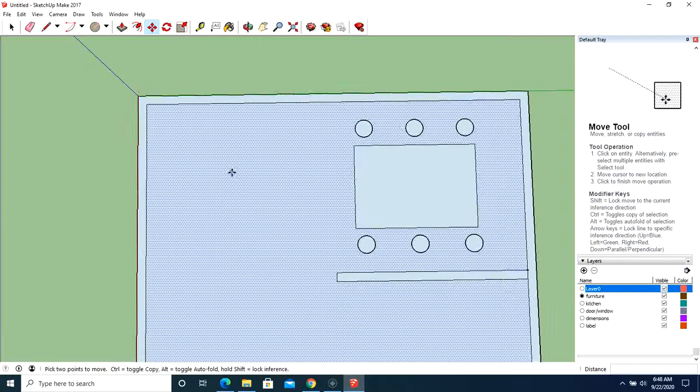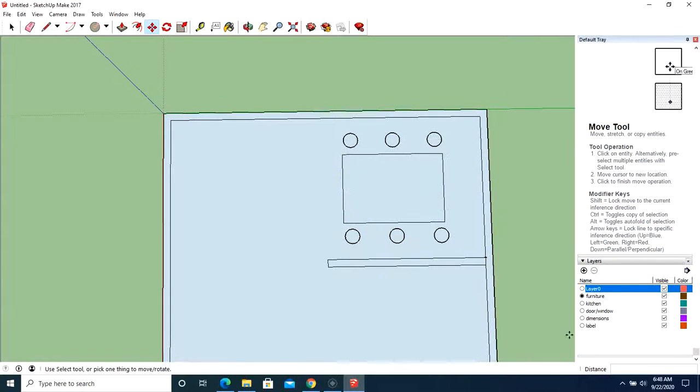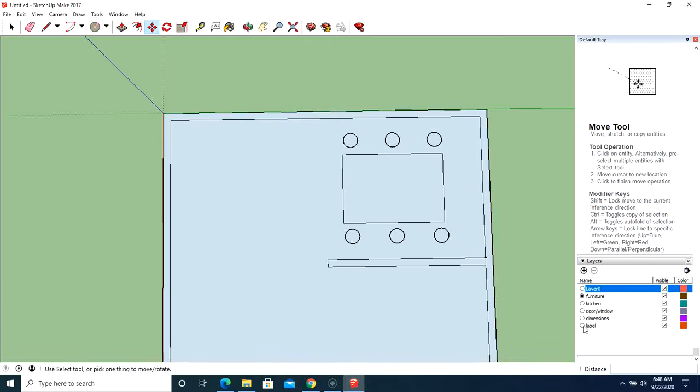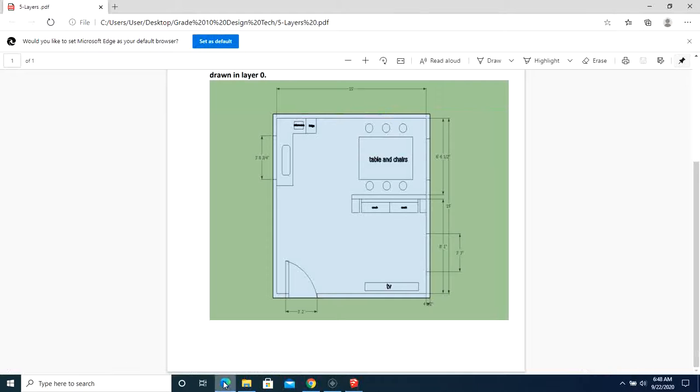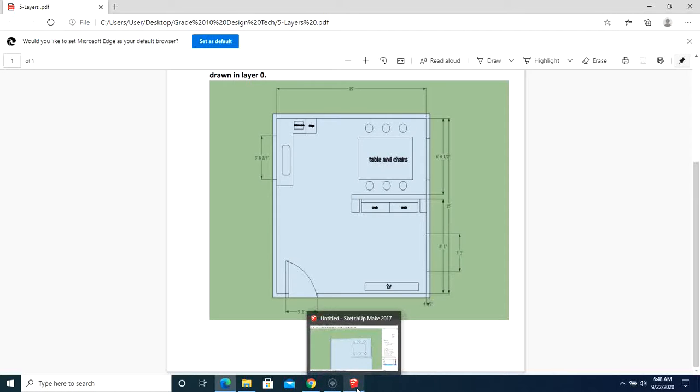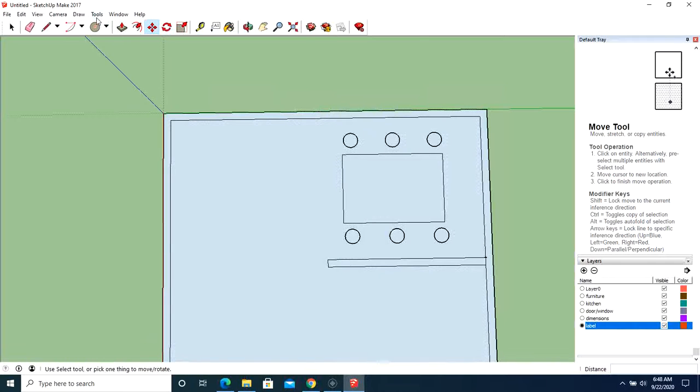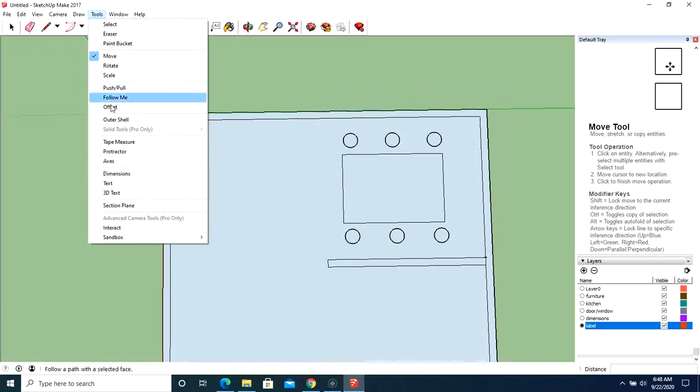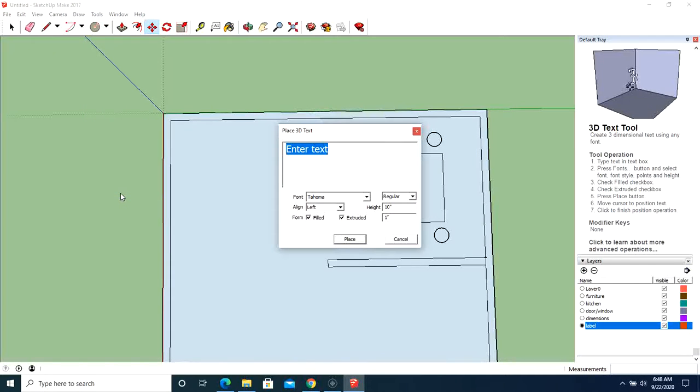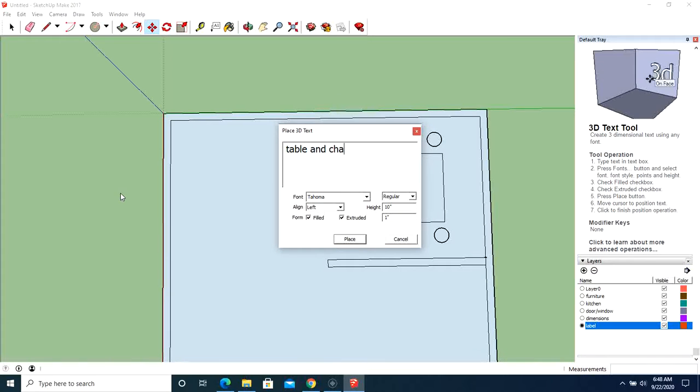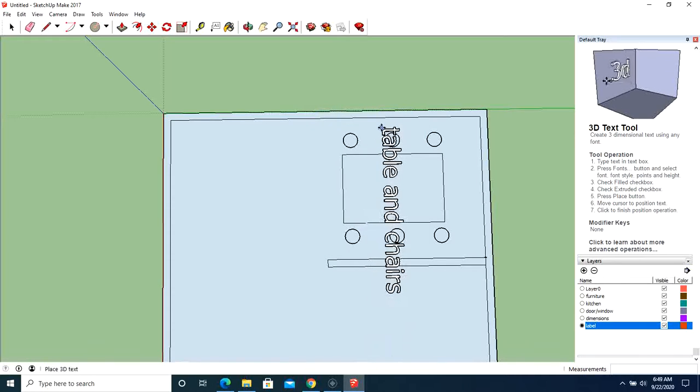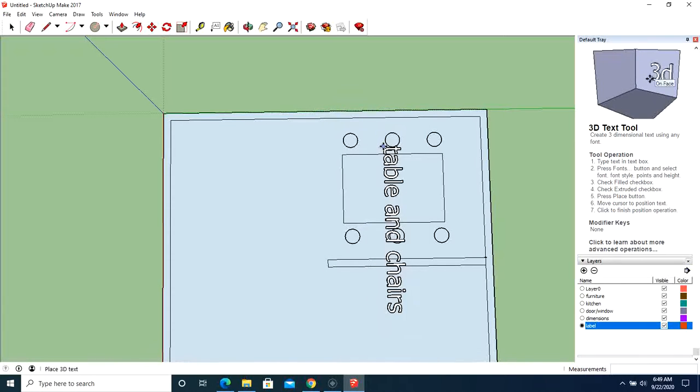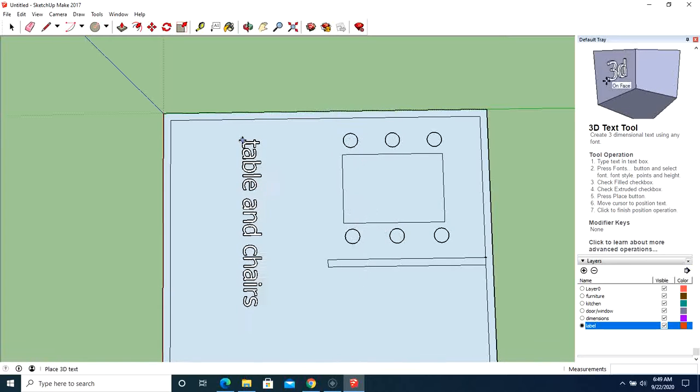Now if we want to do 3D text, so let's do our label. And let's go over here and they want table and chairs. That's going to be in there. So let's go up to tools, let's go down to 3D text, and let's just type in table and chairs and place that.